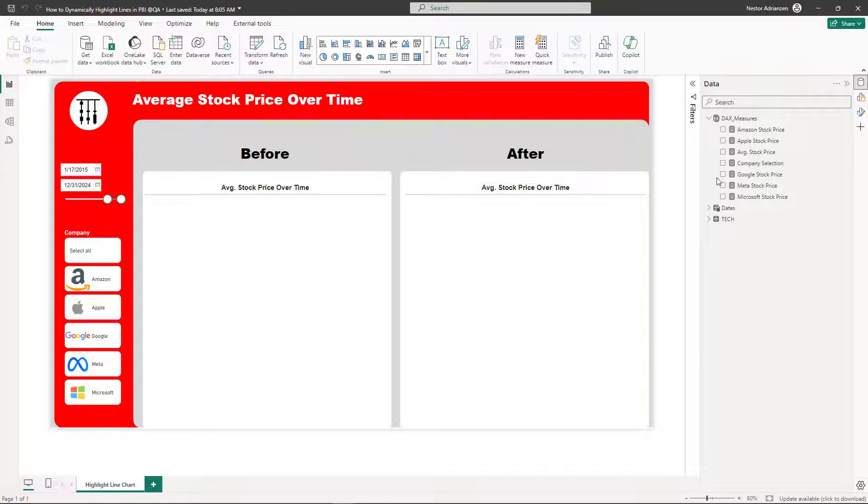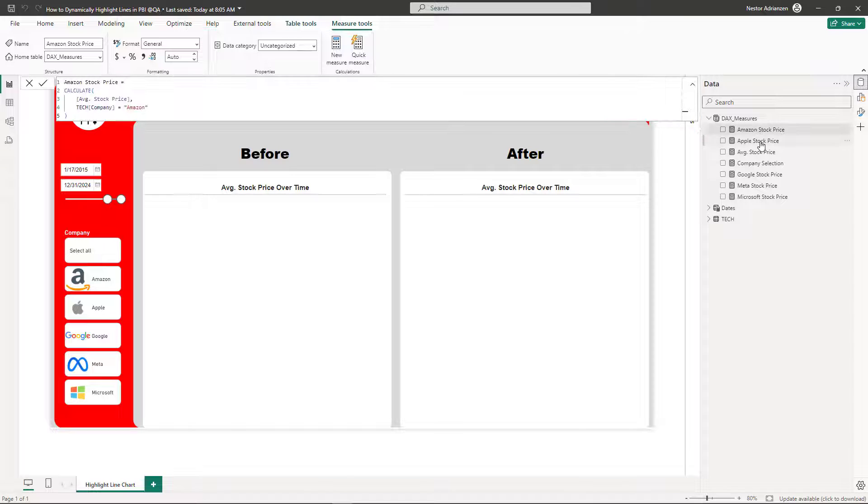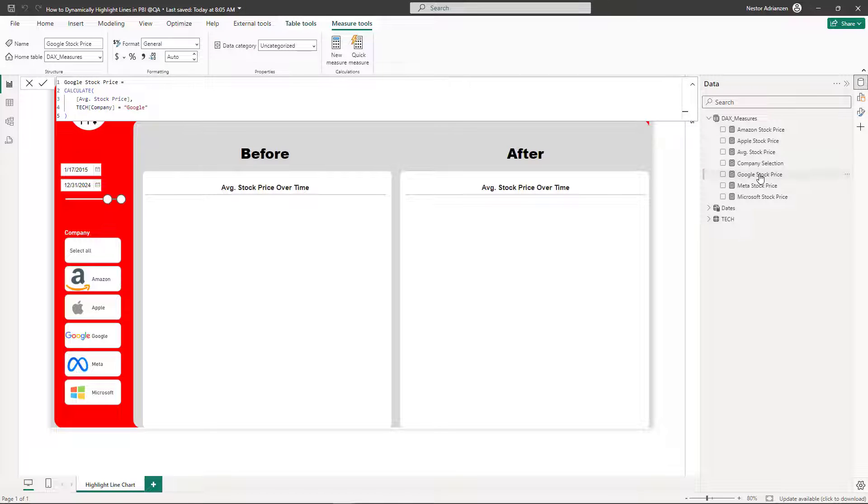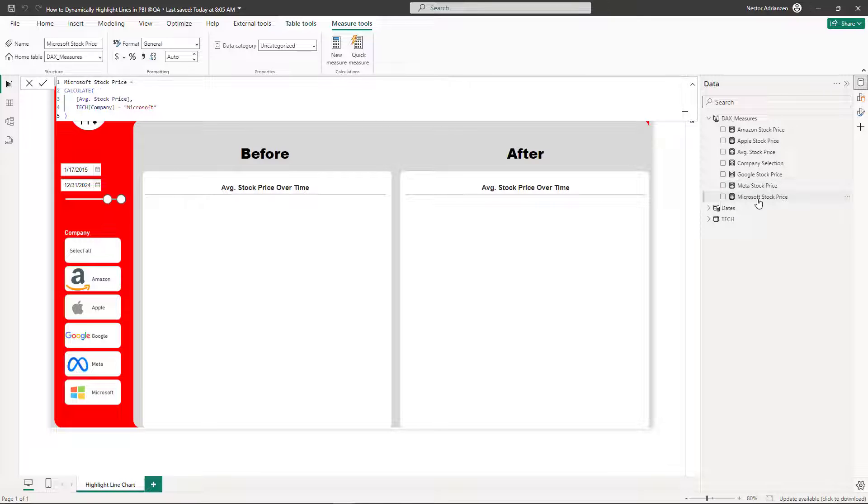Perfect. We just created five different measures, one for each company. Amazon is here, Apple, Google's stock price, and also we have Meta and Microsoft. These measures are already there.